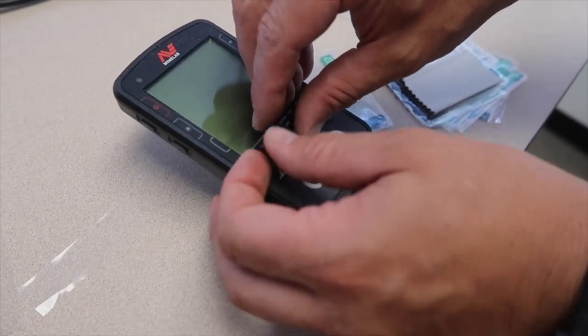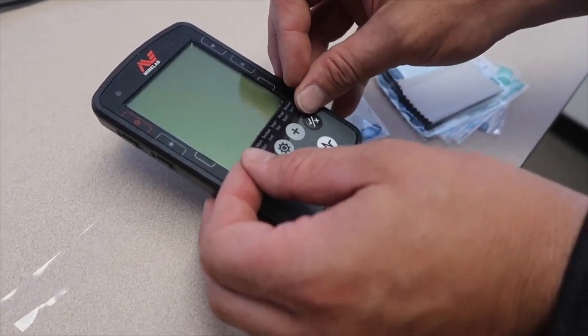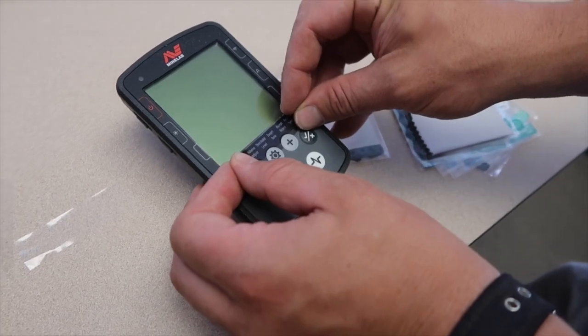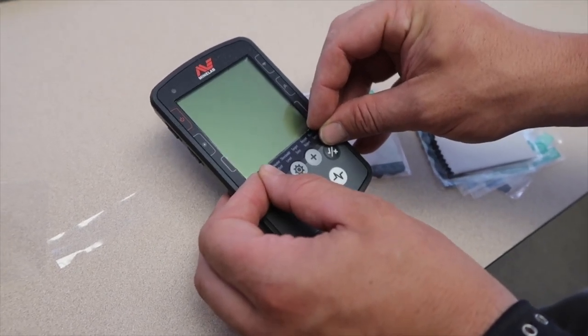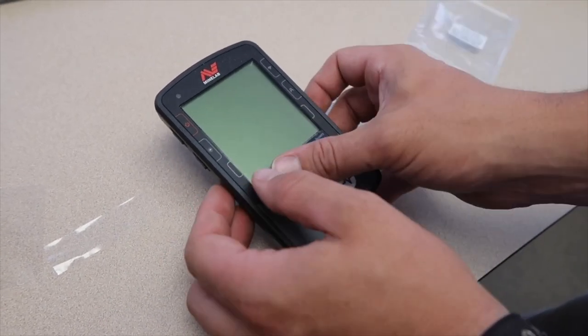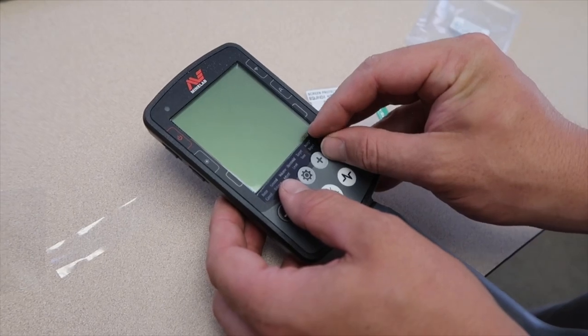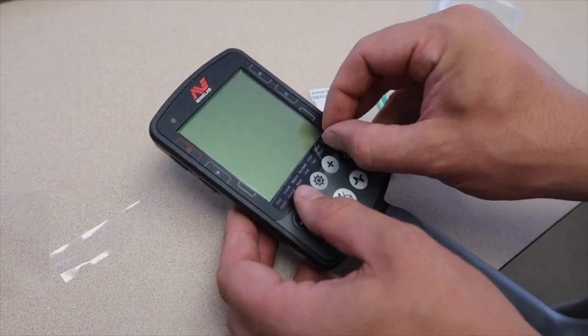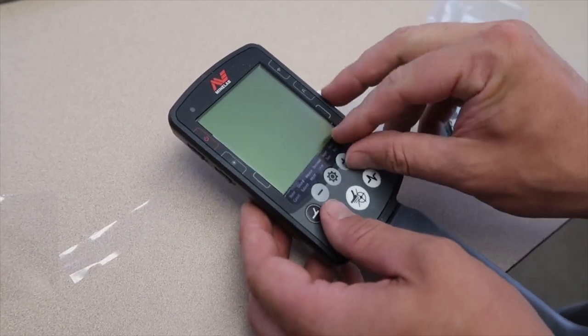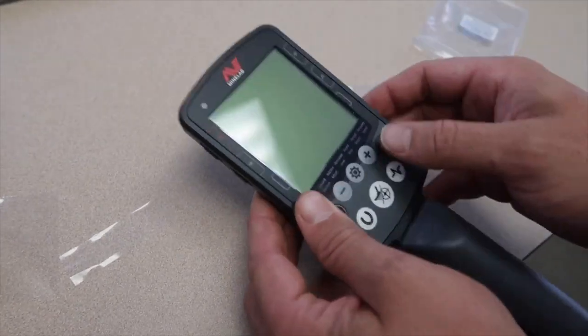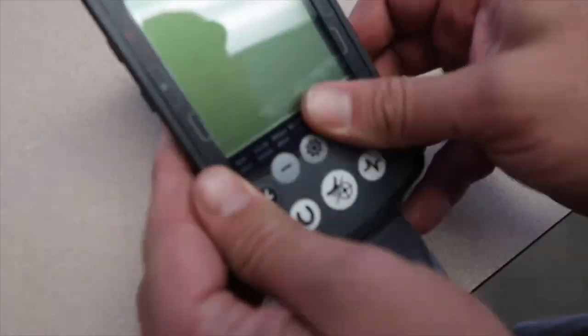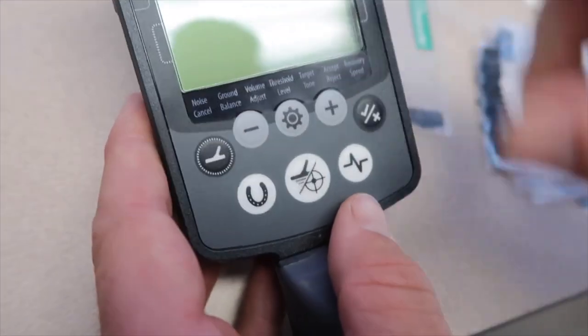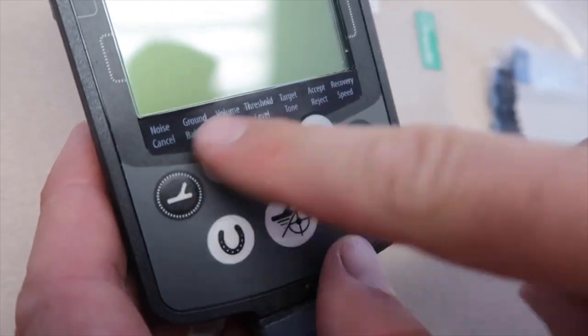I'm gonna adjust this so it sits right over top of these buttons, right like that. It's got a little top piece on it. Now we're gonna peel that off, and just like that we have all the buttons labeled.